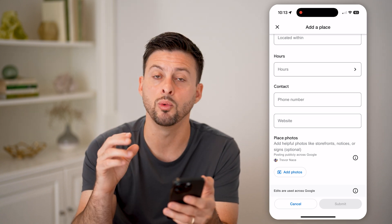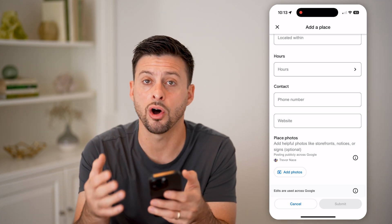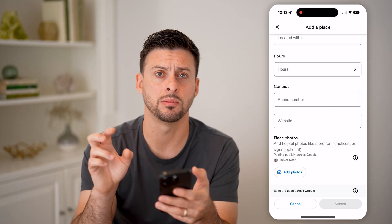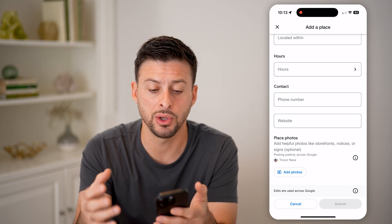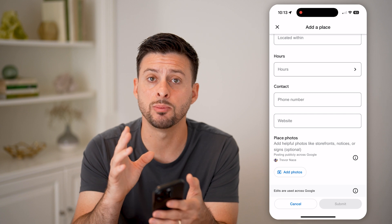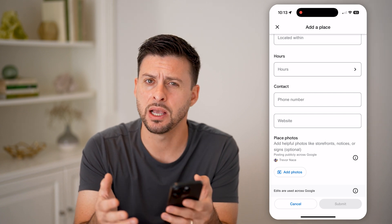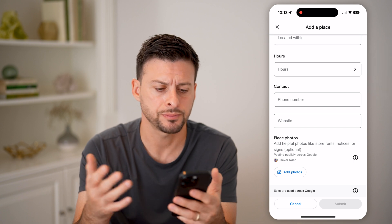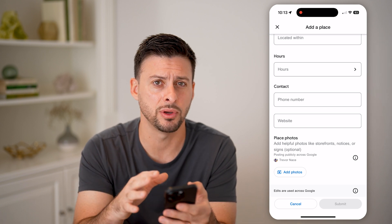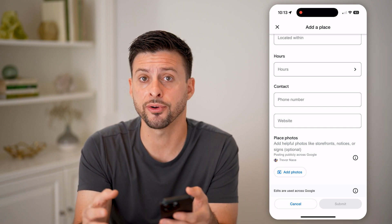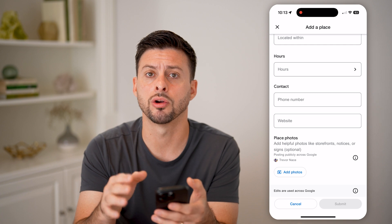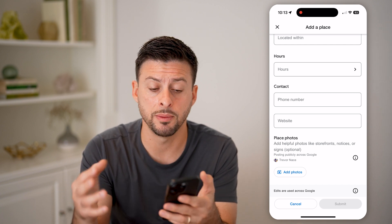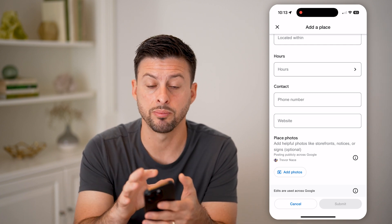Keep in mind, when you hit submit, this isn't just automatically added to Google as a missing place — it will be submitted for review. Someone will take a look at this and make sure there's actually a coffee shop there, or they might look at satellite view and confirm that those details are correct. Once confirmed, they'll approve it.